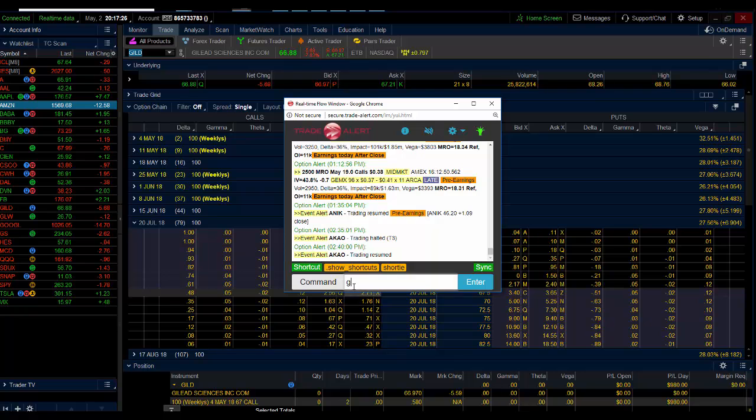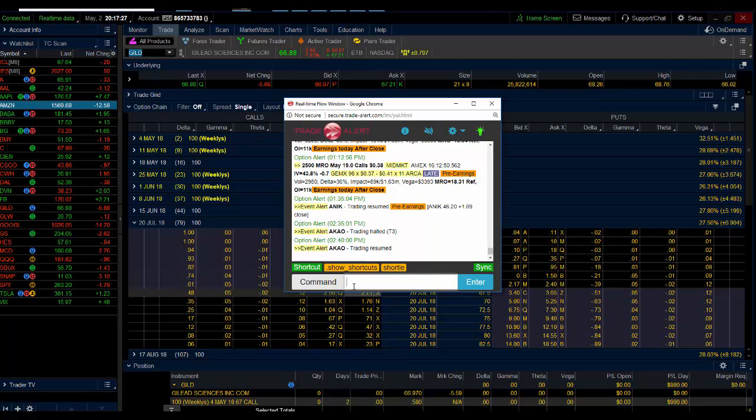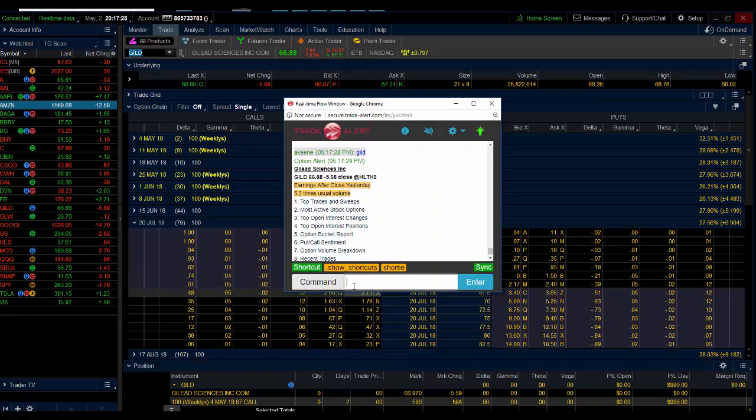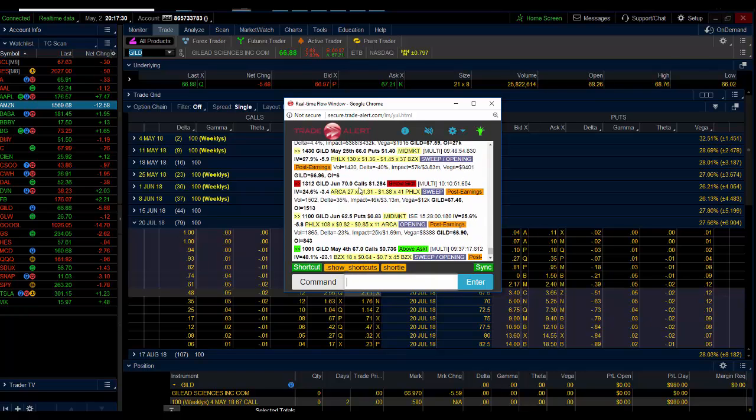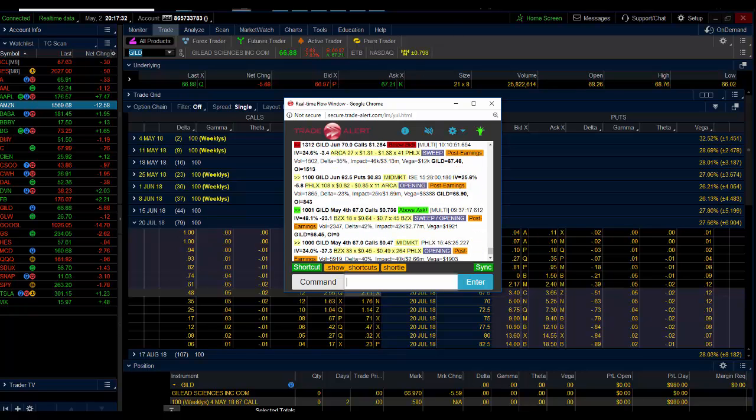As we can see here, Gilead earnings, the stock got absolutely smoked and we saw call buyers come into the market. The weekly 67 calls, we can see them bought for 47 cents, more bought for 67.